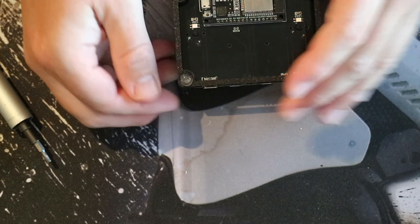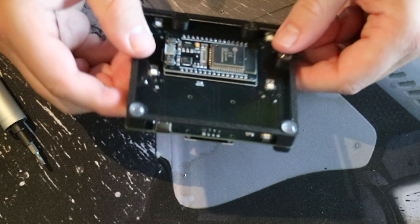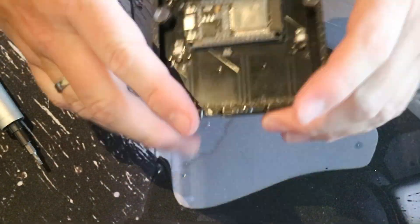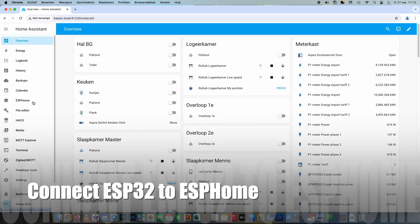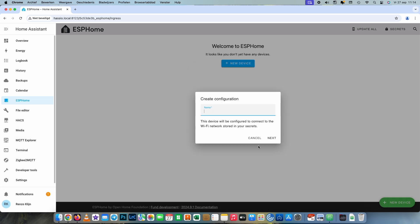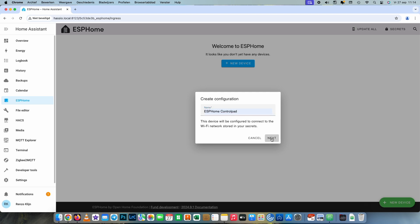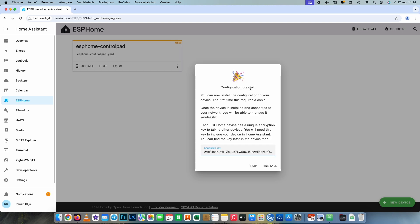The rubber feet underneath are not mandatory, but I don't like it when it slides across my desk, so that's why I put them on. Then it's finally time to put it in ESPHome and start coding. Create a new configuration, give it a name, then select your board. Congratulations, you just added your first configuration.